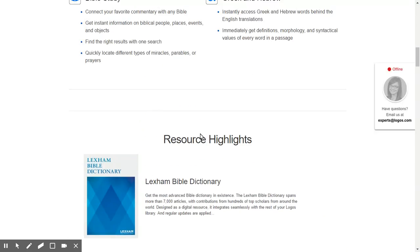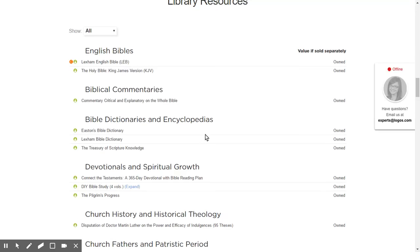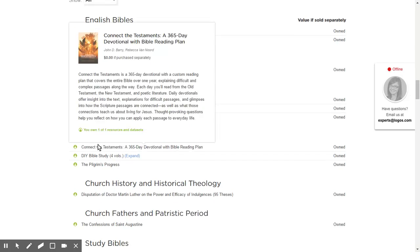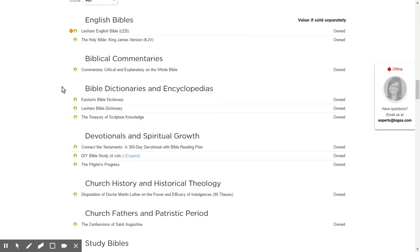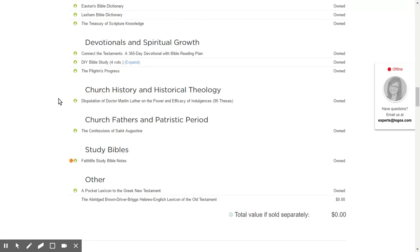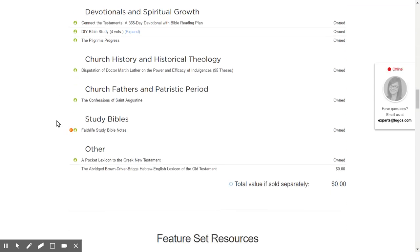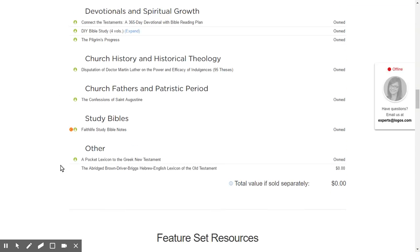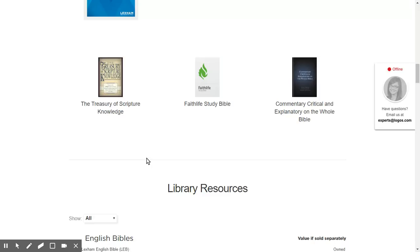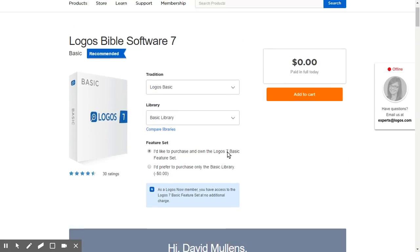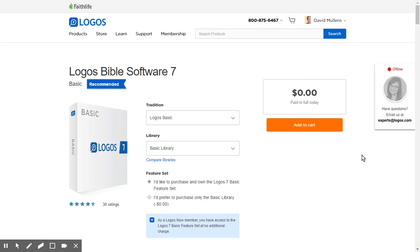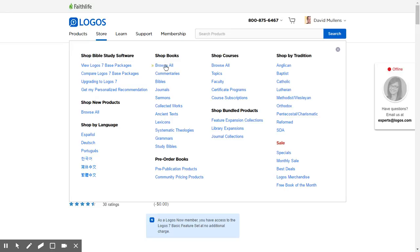That's what you get for free, and actually there are a couple of other things that come with this. You get some devotionals too, and some encyclopedias. You get church history free, and it looks like they've added some more resources. When they use the term resources, they're talking about books. After you add it to your cart and go through the checkout, you'll be able to come back to their store, which has tens of thousands of books.